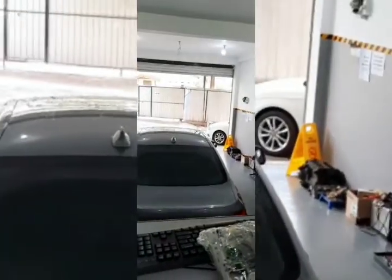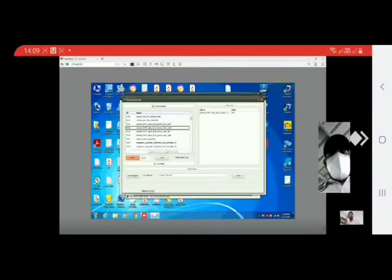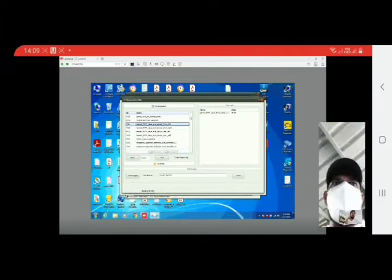Some of you all asked us what this remote diagnostics is all about. And as you can see, I'm at my workshop, but I've connected to a car remotely.